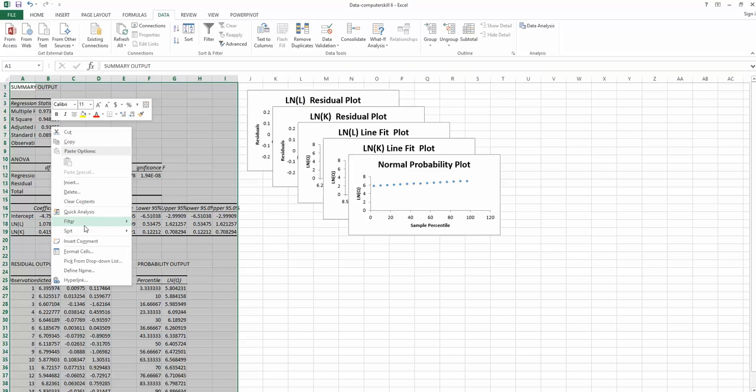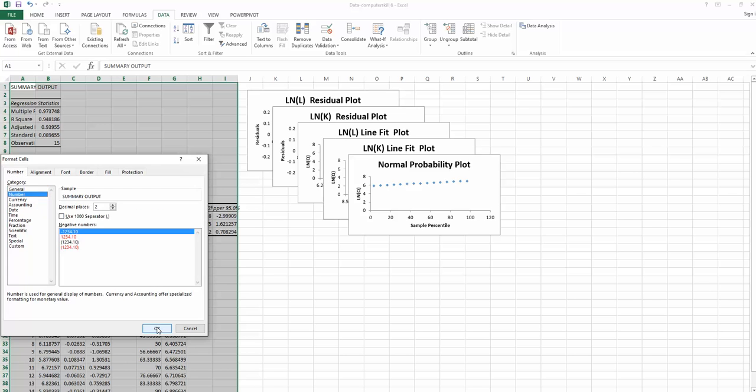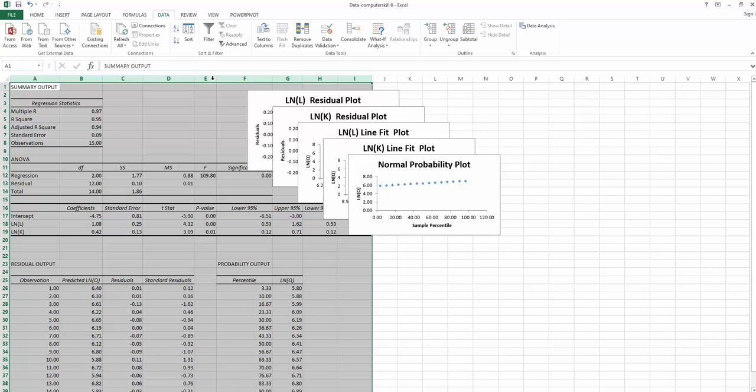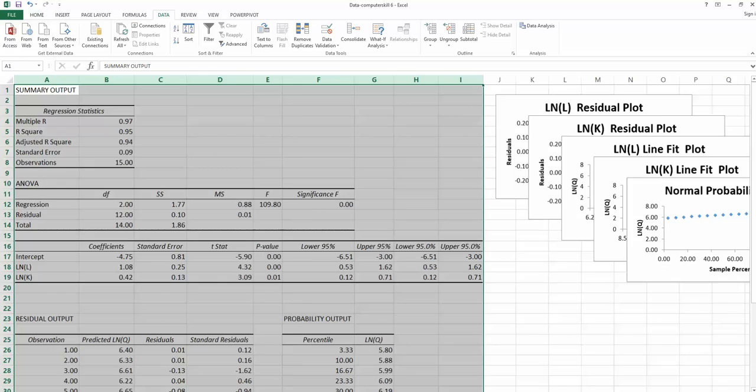We'll keep it for two decimal places. Format cell, number 2, OK.